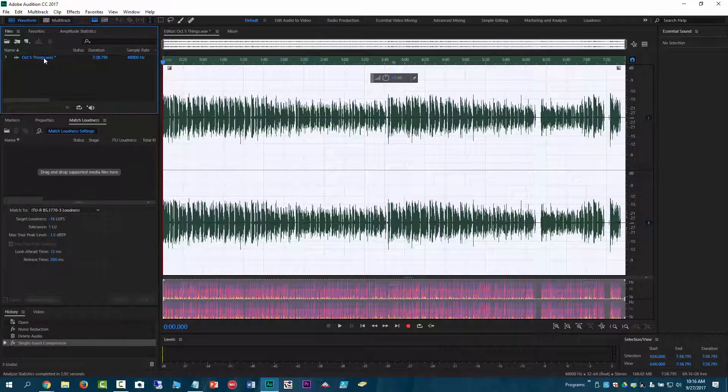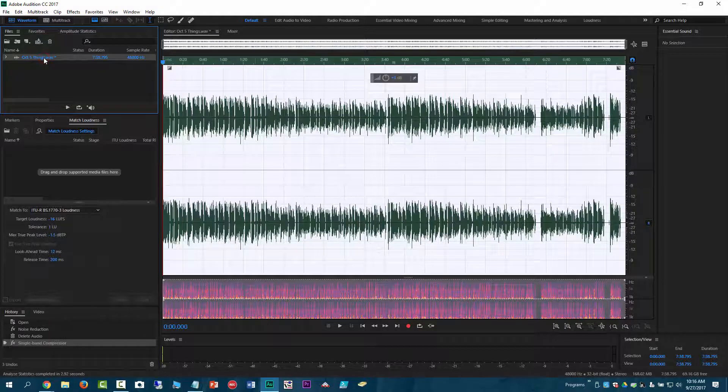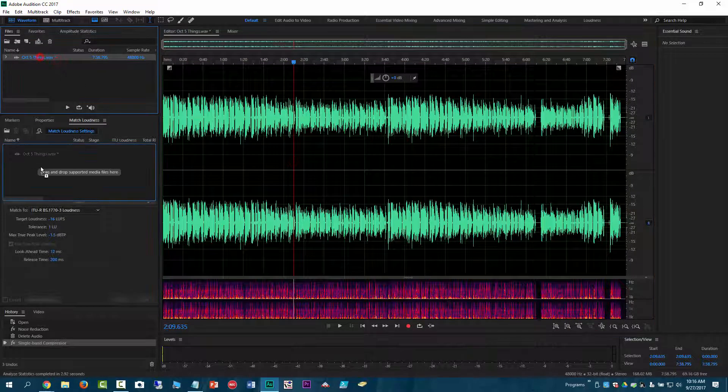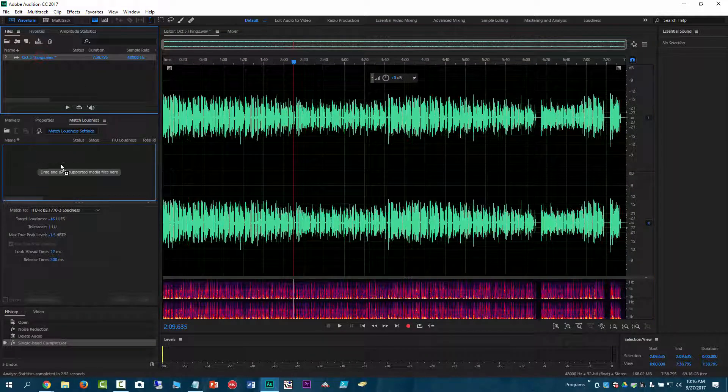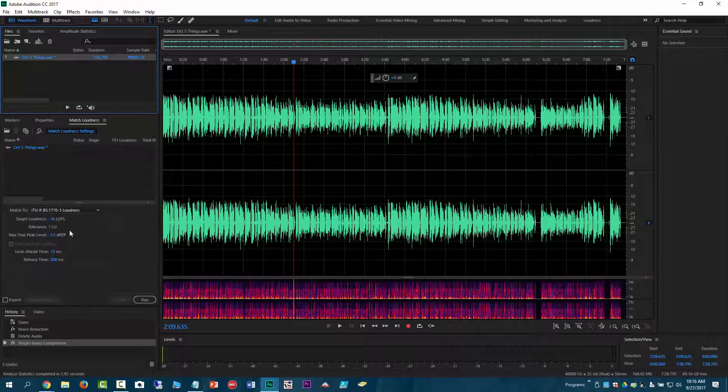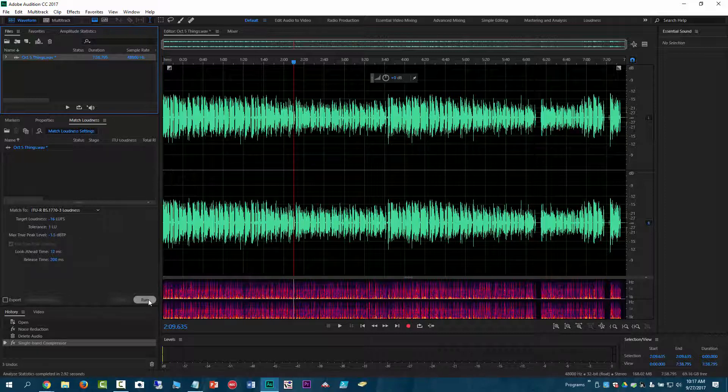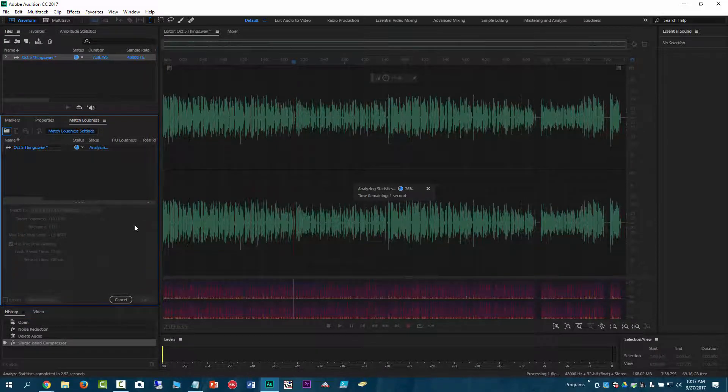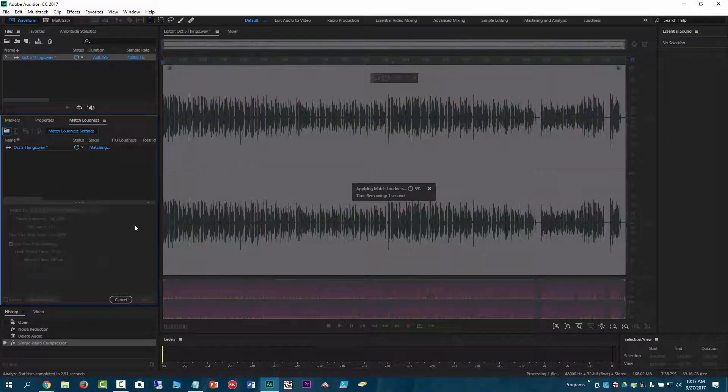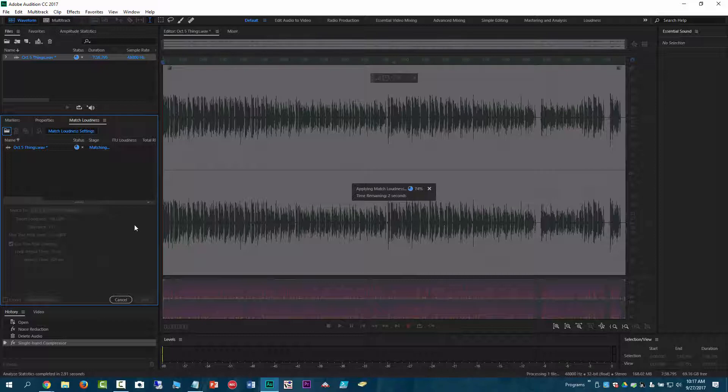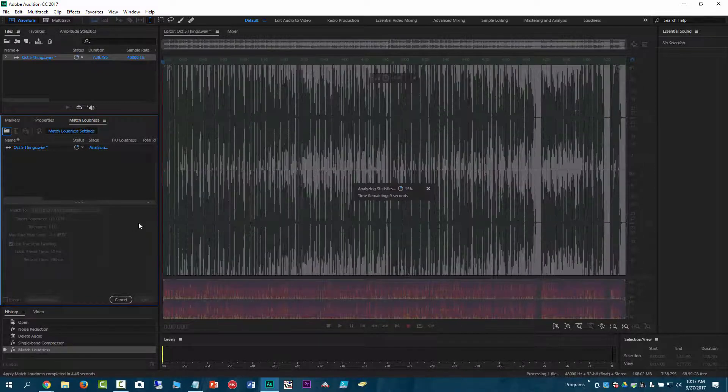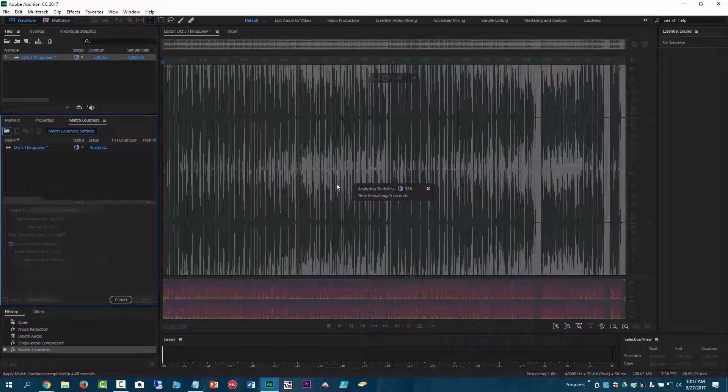So I'm at negative 27 LUFS and I want to get myself to negative 16. So I'm just going to click on the file that I'm working on here and I'm just going to drag it into this. And then all these are presets. Again, thanks Curtis Judd for showing these. And I'm going to click run and it's going to kind of do its magic thing to level all that out and make it, make the loudness appropriate.